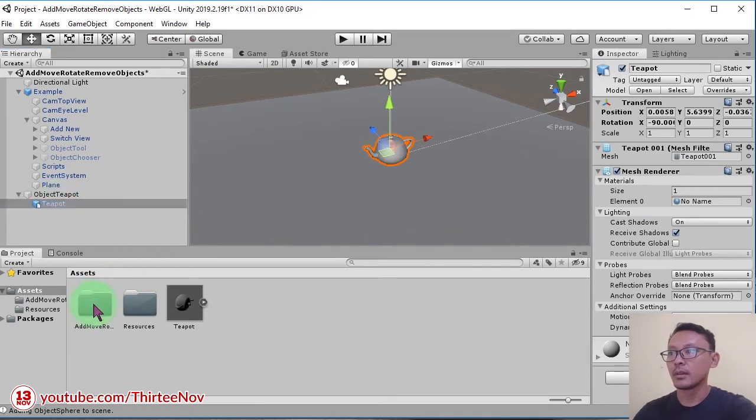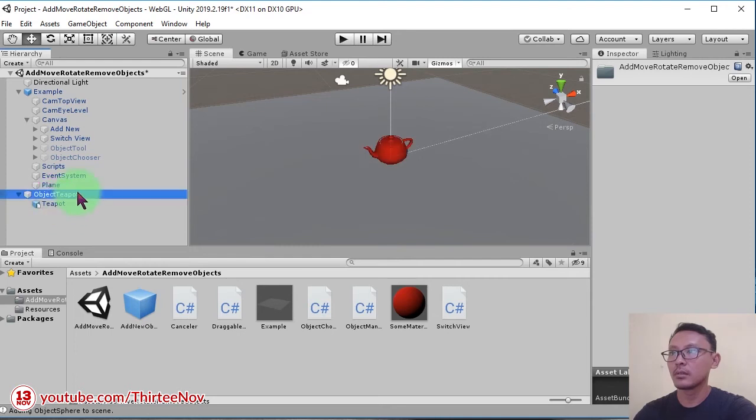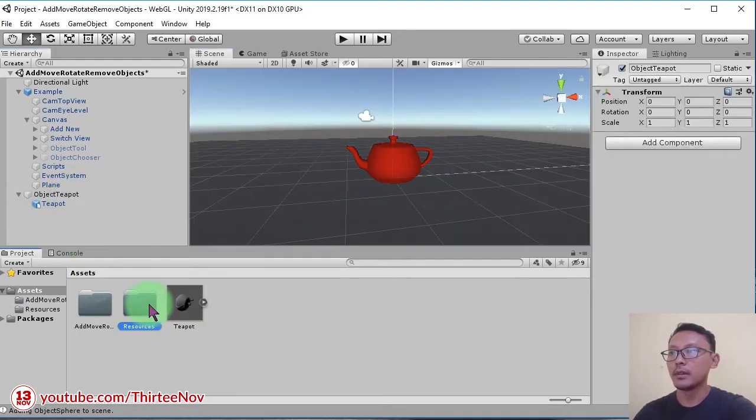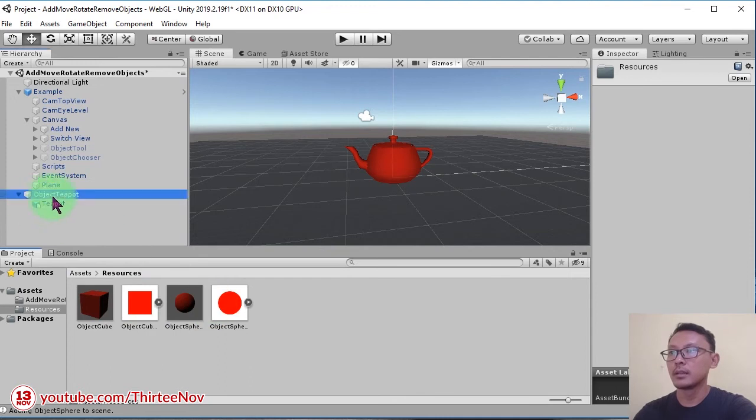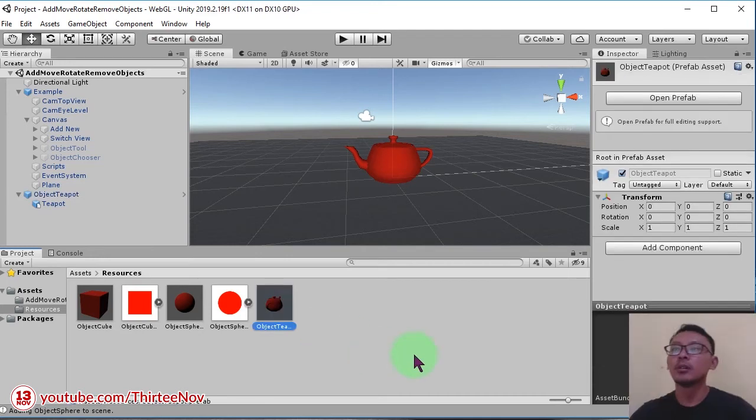I will add this material to the teapot. Then I will drag and drop this object to resources folder to make it a prefab.